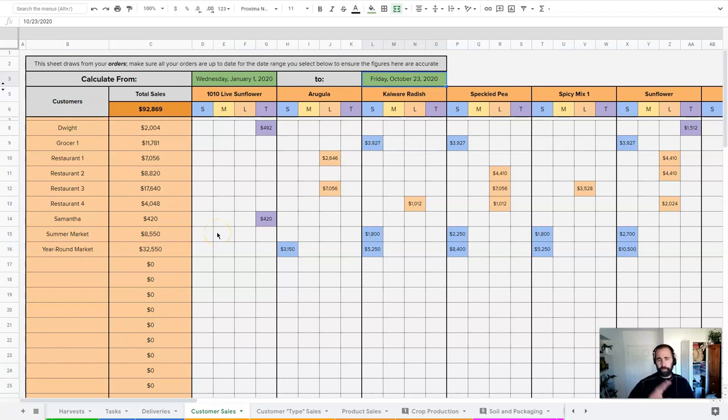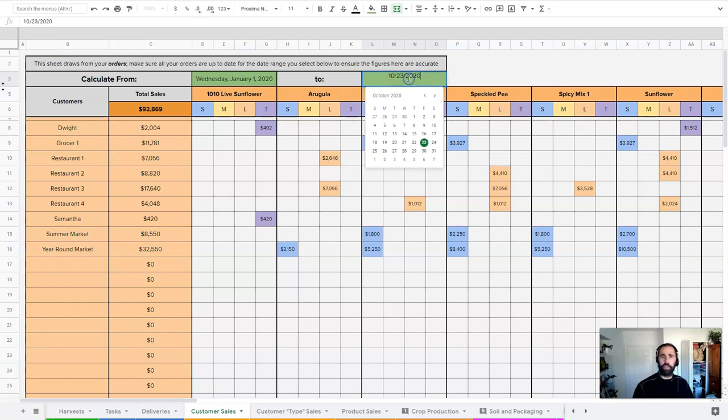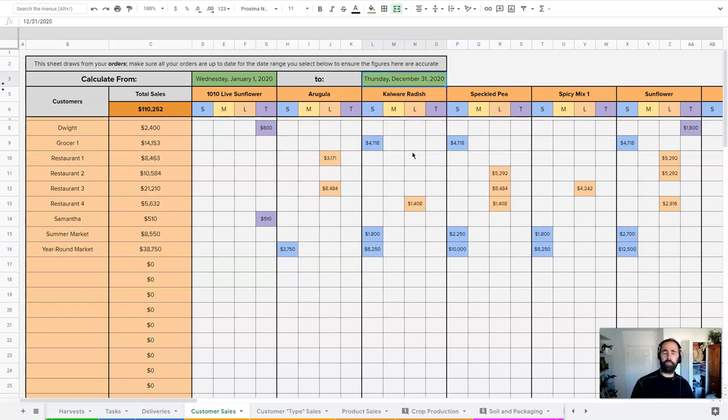You can forecast with it if you've got your numbers in there already for future weeks and if you just want a specific time period. Let's turn that back. Again, we just need to double-click on the dates to get that menu calendar to pop up.